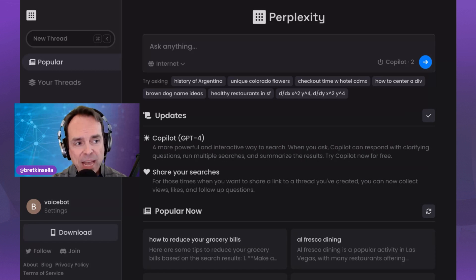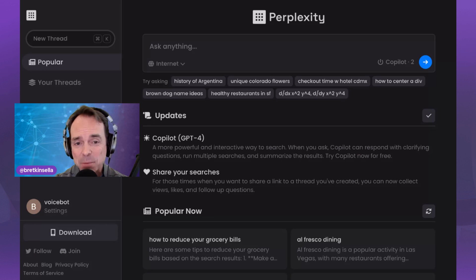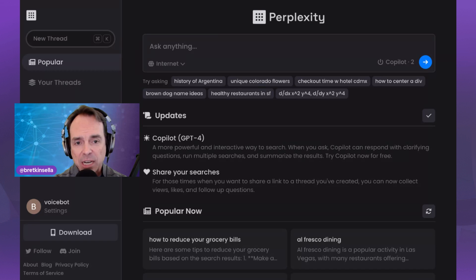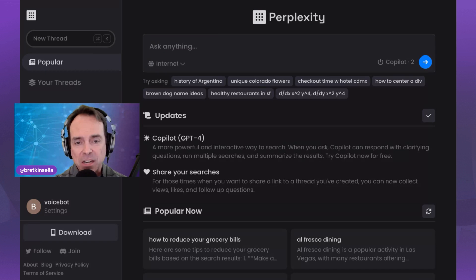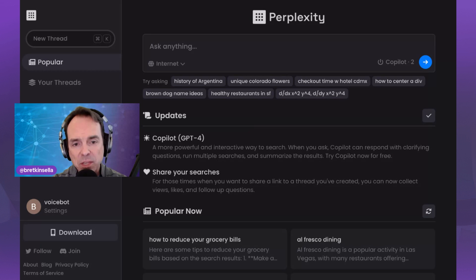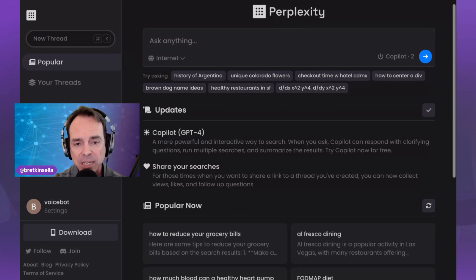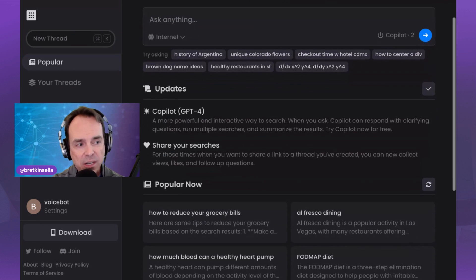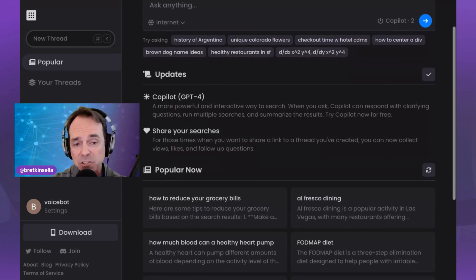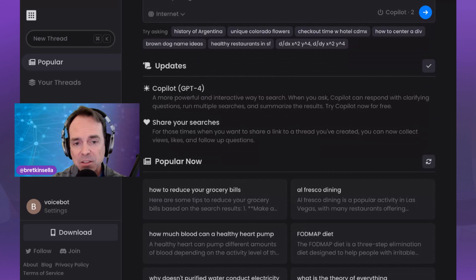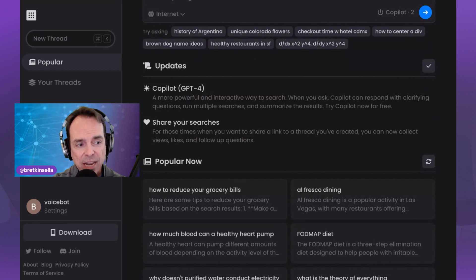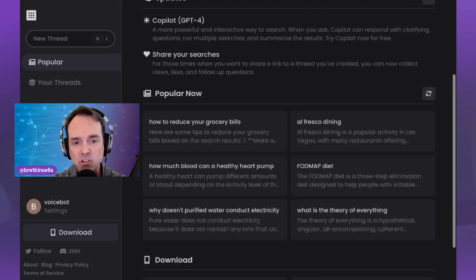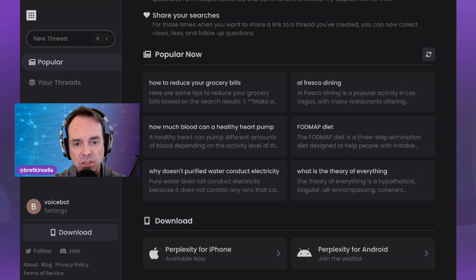First of all, you have a layout similar to ChatGPT. We have it in dark mode here, but there's more information on here. This is similar to what you're starting to see for some of these conversational interfaces for search where they're putting more things on the homepage. Here, they're giving you some updates. First, they have Copilot GPT-4. We're going to talk about that in just a moment. You can share your searches and they have these popular now trending searches.